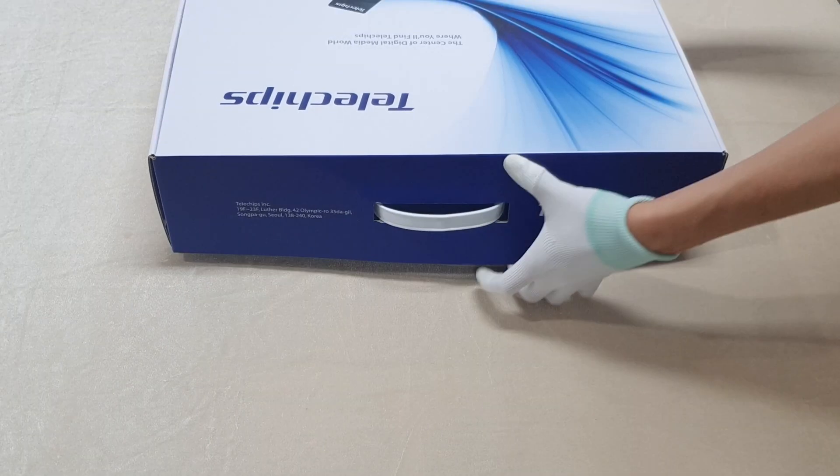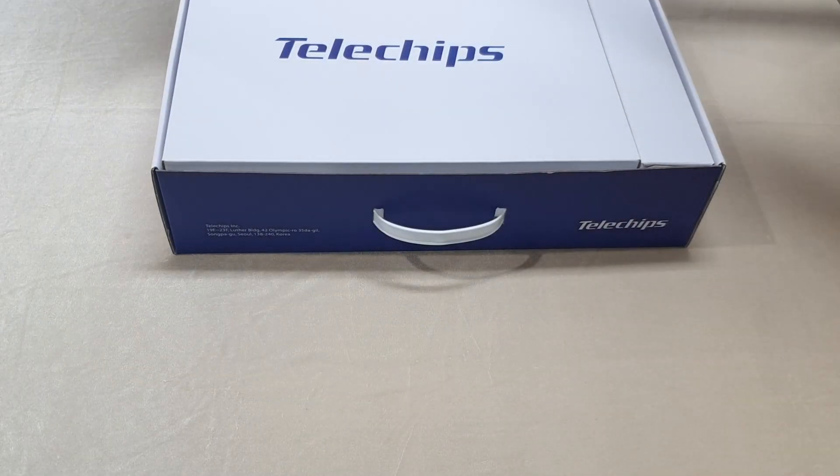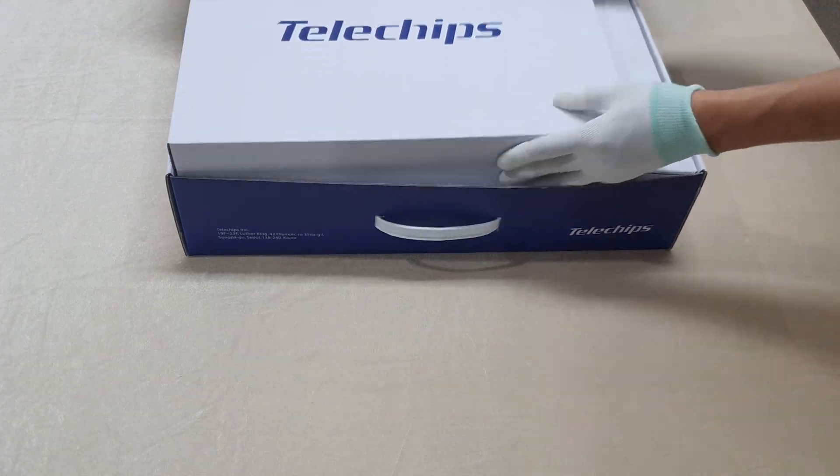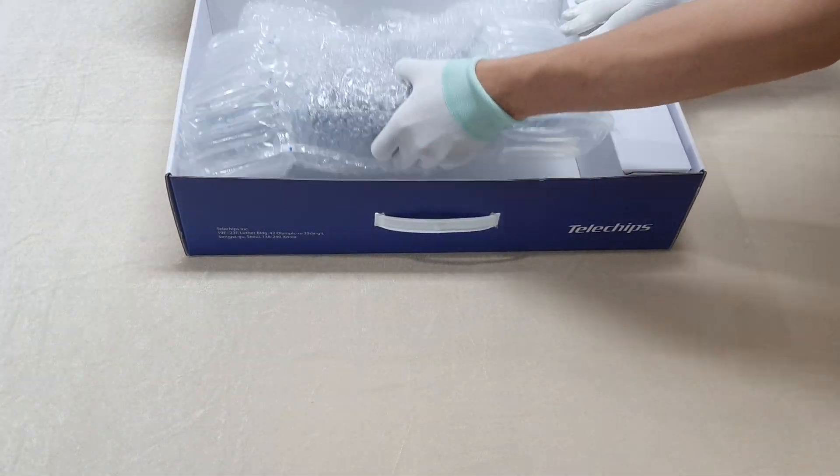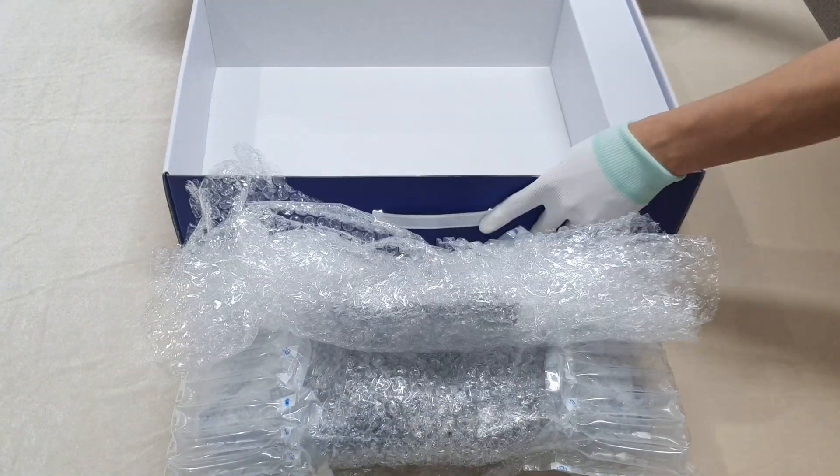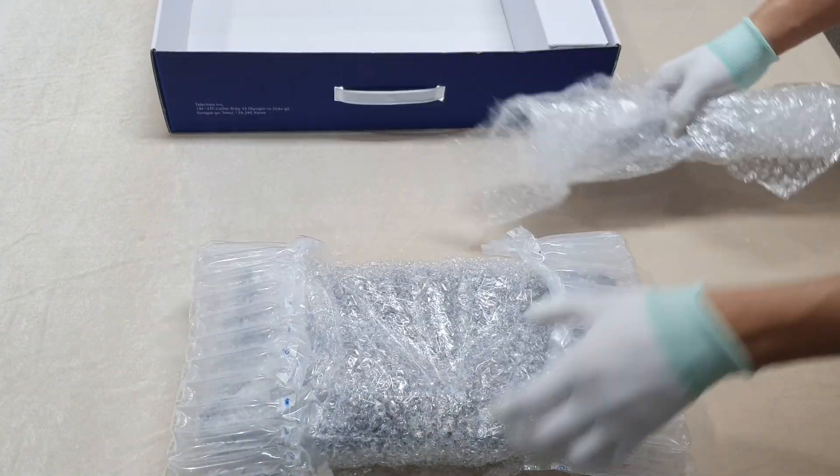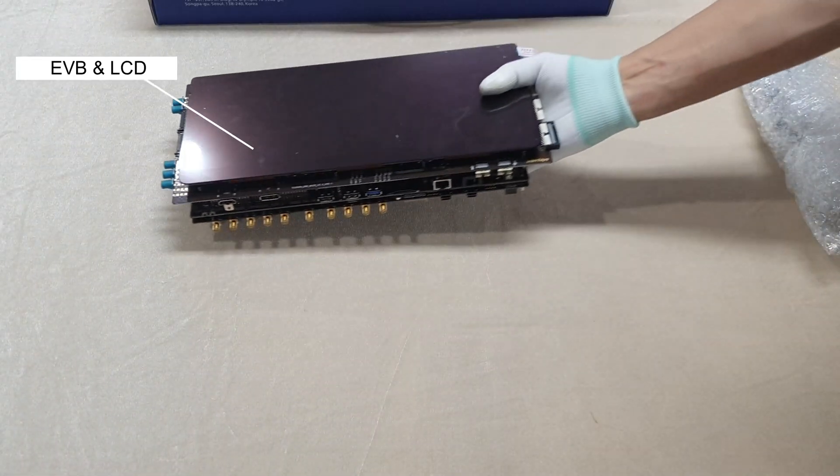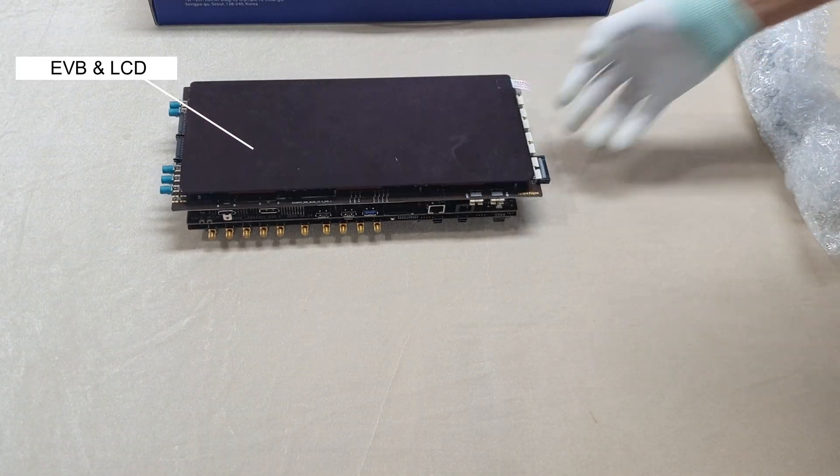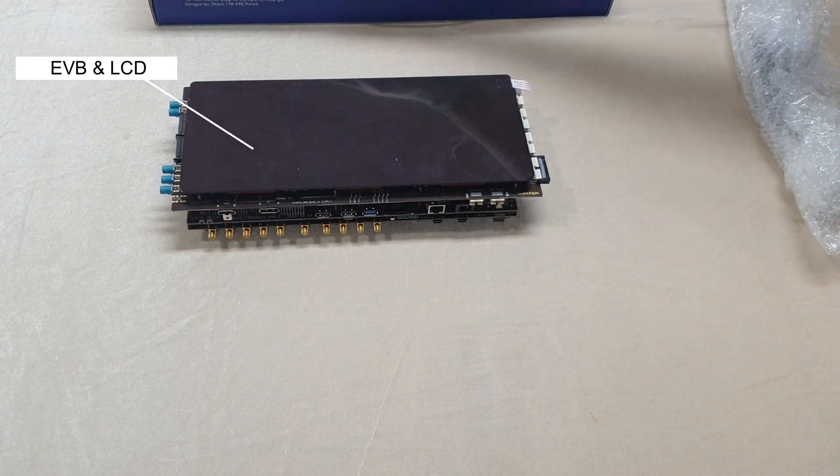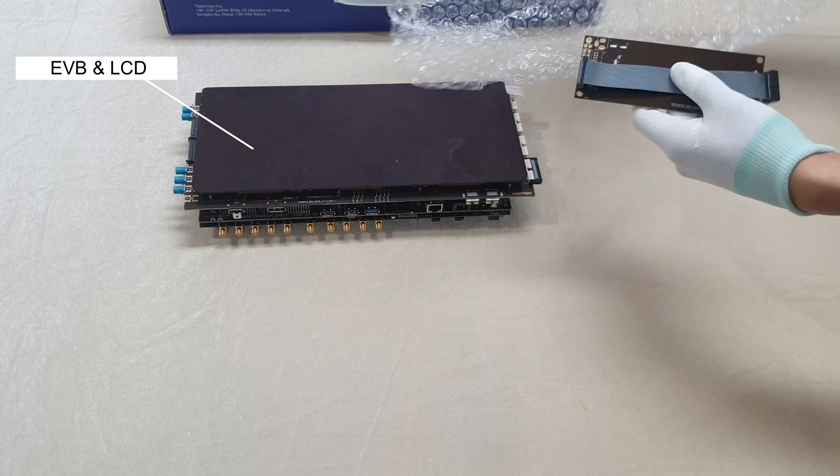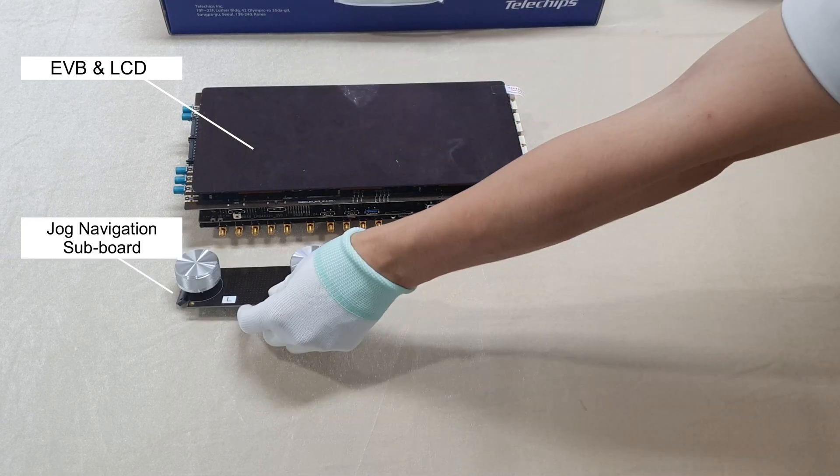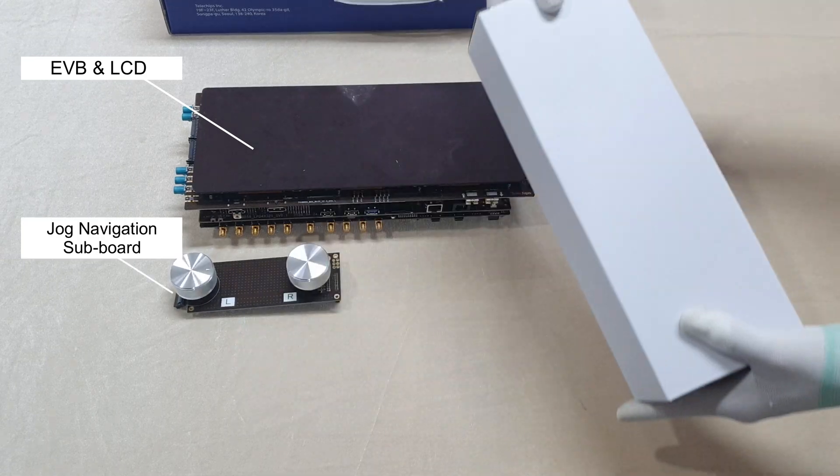Open the box and you will find two inner boxes. First, let's open the big inner box. This is the EVB with touch screen LCD and JOG navigation sub-board.